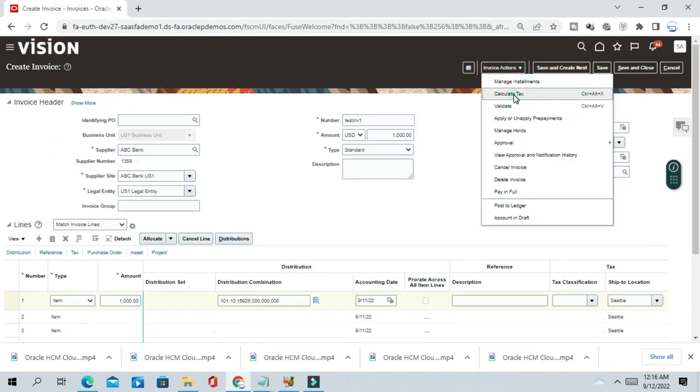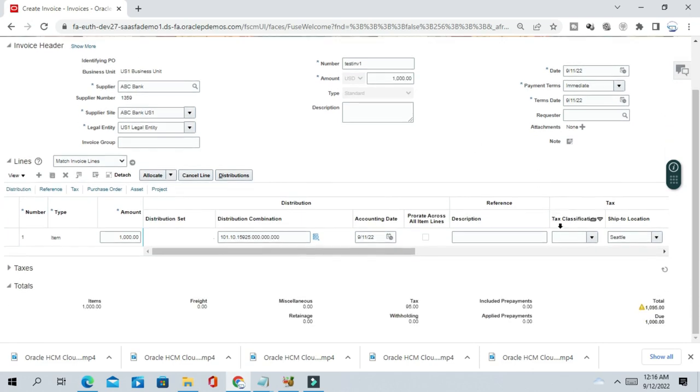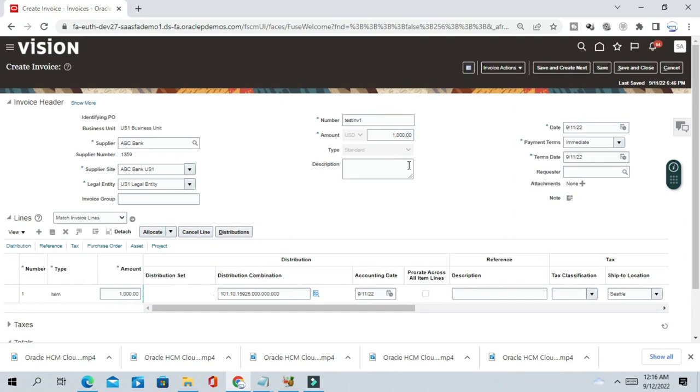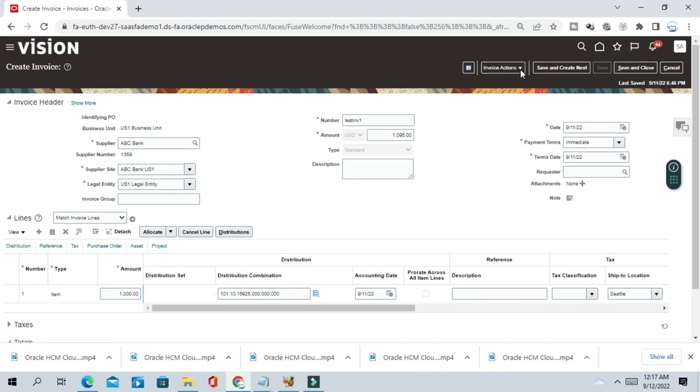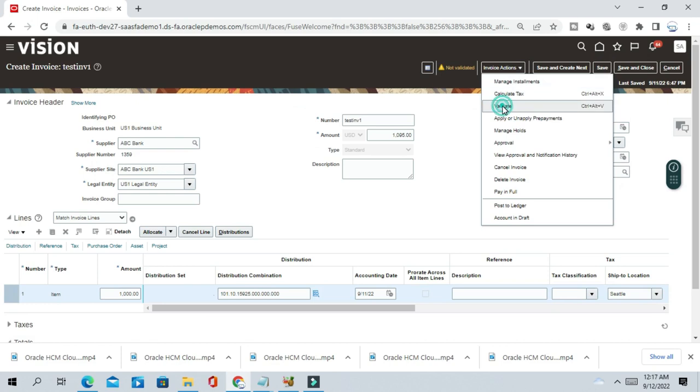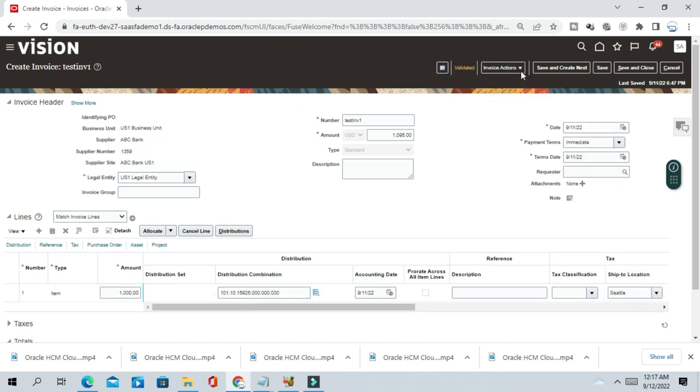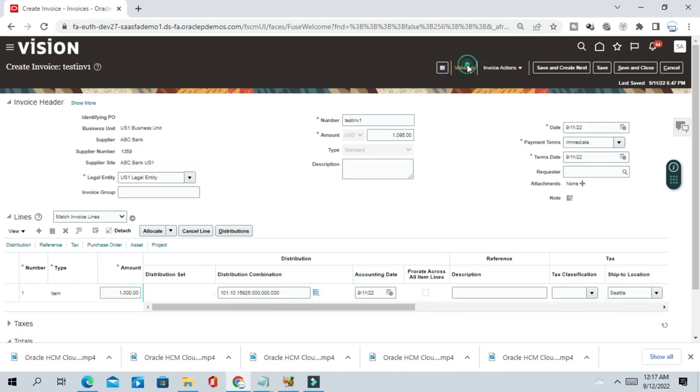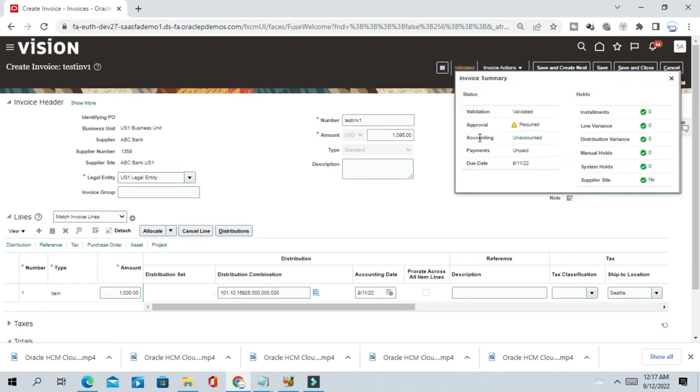Calculate tax. So now the invoice total amount including taxes is $1095. Just change the header amount also. Save and validate the invoice. So the invoice is validated and check the approval status of the invoice.